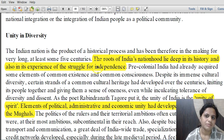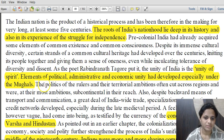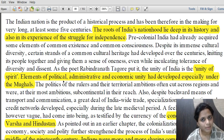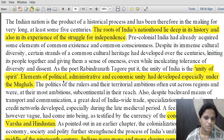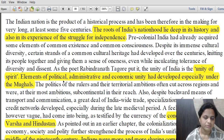Historically there had been kings and kingdoms. Rabindranath Tagore said that the unity of India is the unity of spirit. Elements of political, administrative and economic unity of the country had already developed, especially during the Mughals. A huge part of the country was politically under one rule, with a common administrative thread and economic unity prevalent.